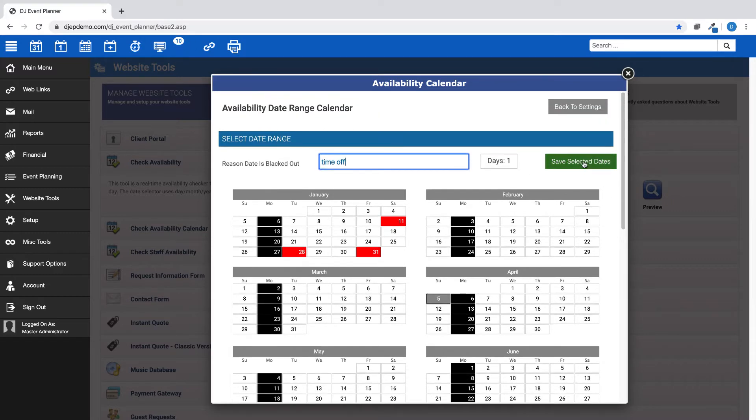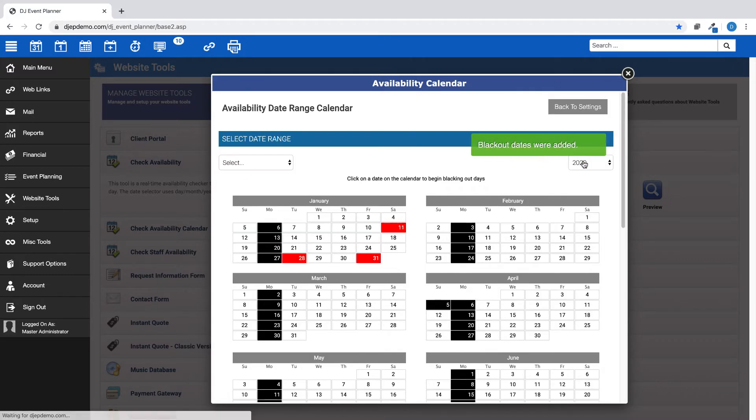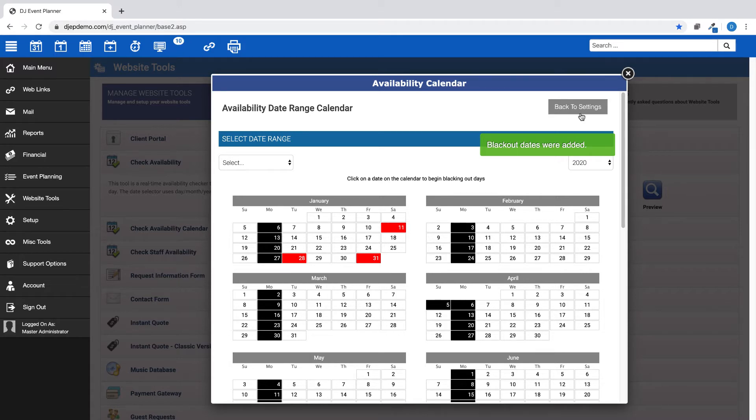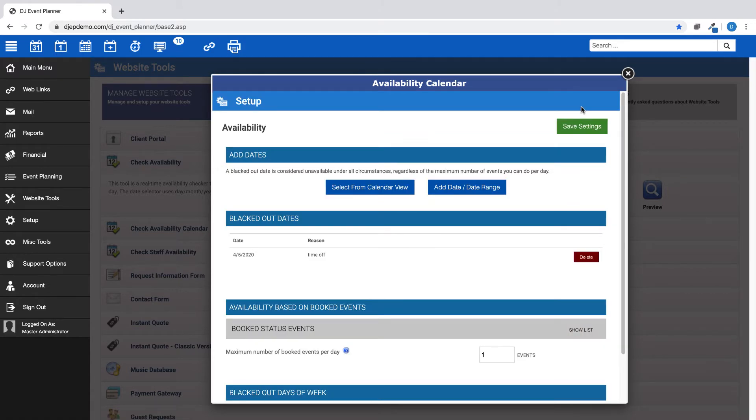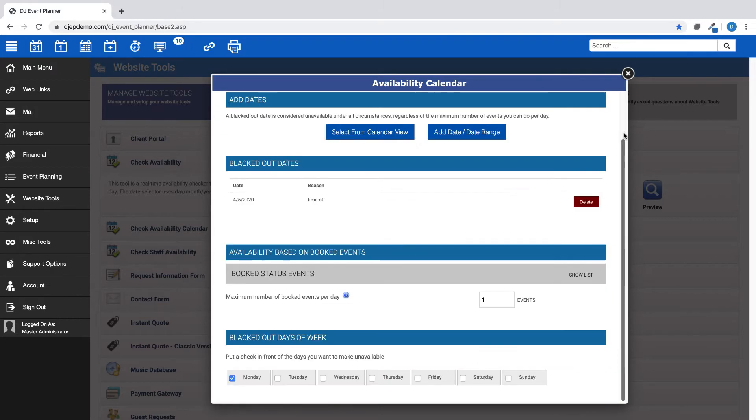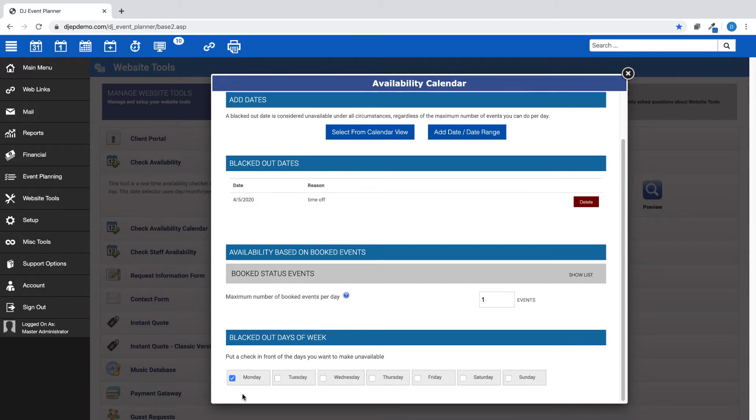As always, after you make your choices, make sure to save your changes. Once you've finished, simply click on the Back to Settings option at the top and you will now see your newly selected single date under Blacked Out Dates, and if you scroll down, you can see you have now marked all Mondays as blacked out days of the week.